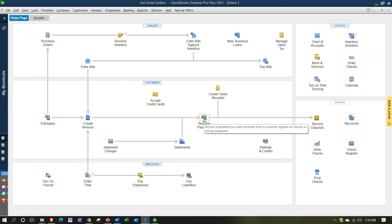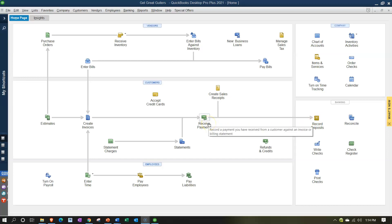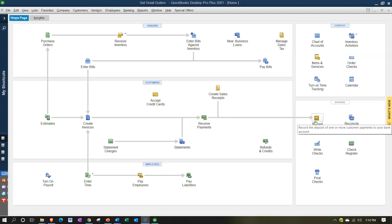Alternatively, you can record the receive payment and put it into undeposited funds, then match that out to the bank feeds when it clears. Or you can create the sales receipt, receive the payment, record the deposit independently from the bank feeds, and then use the bank feeds to match out the deposit to what cleared the bank — which is just a matching transaction that doesn't record anything new but helps with the bank reconciliation process. We'll take a look at each step.